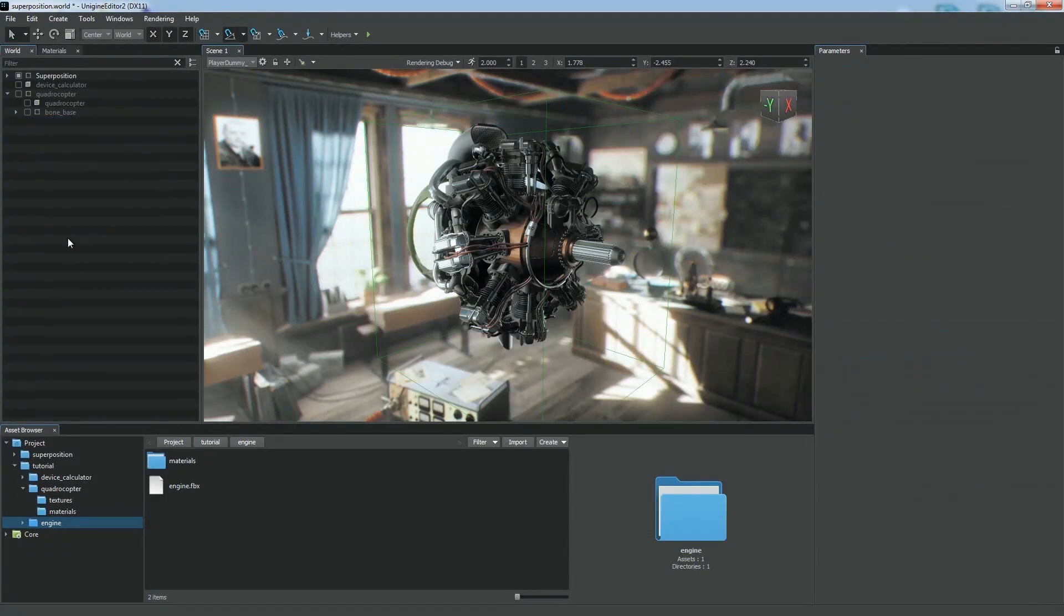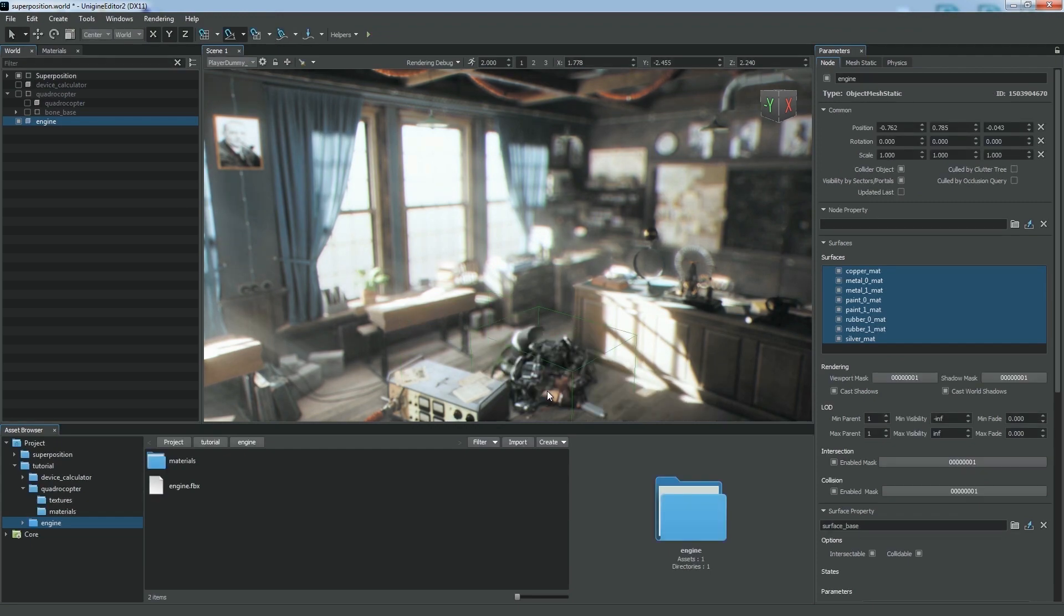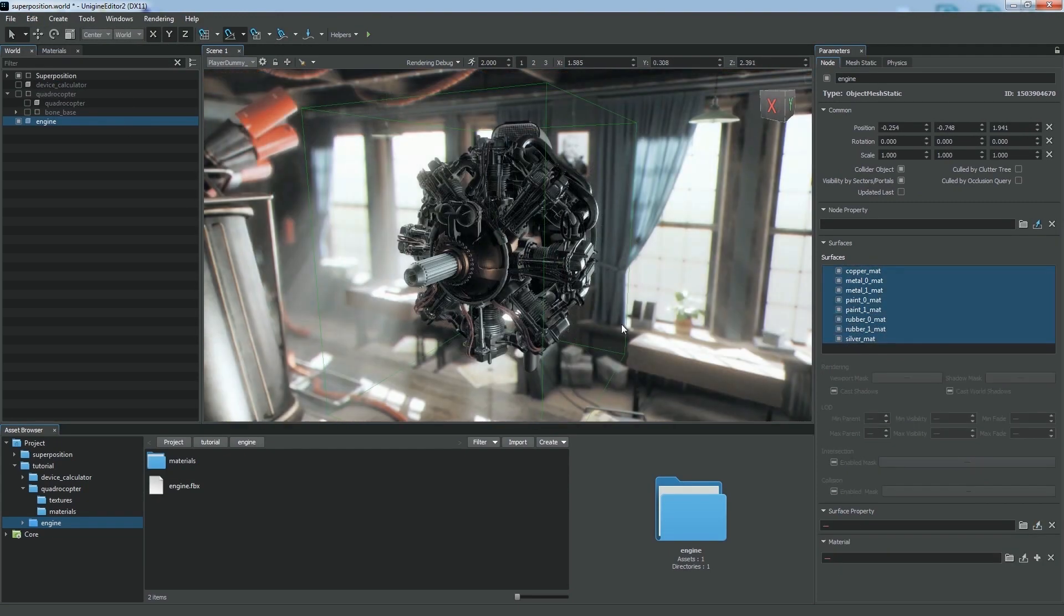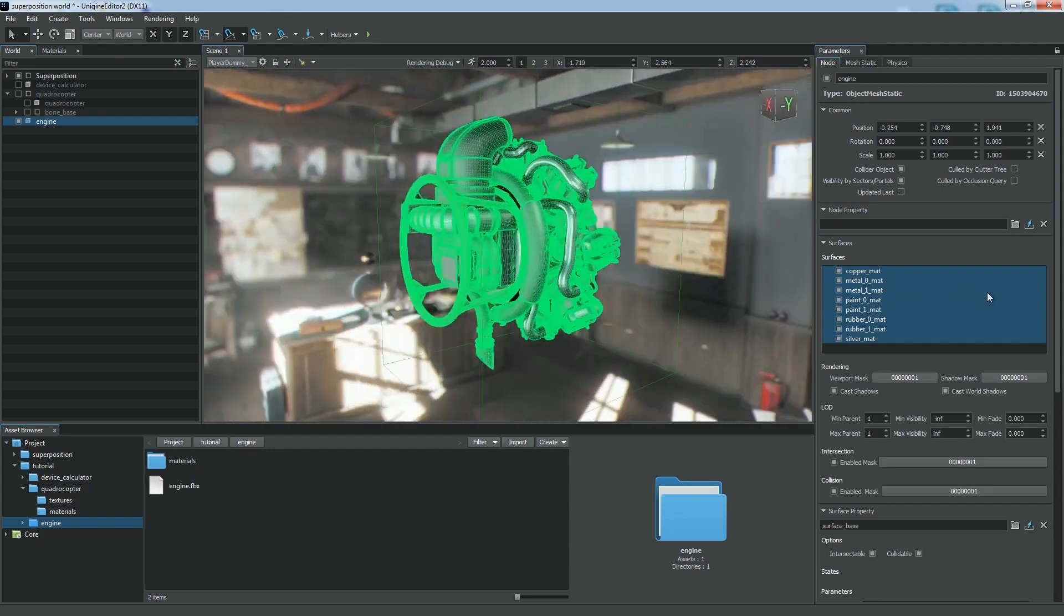We can also merge all the surfaces having the same materials. Now we've got a single mesh with only 8 surfaces. Let's enable the wireframe mode to see all the polygons of our mesh.